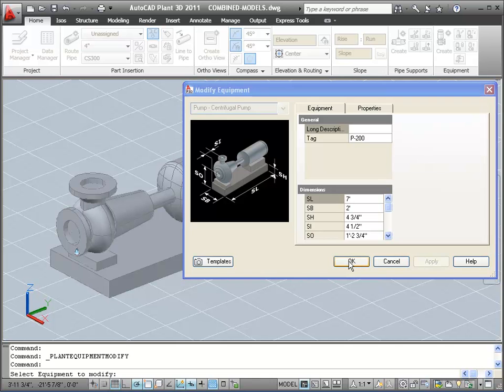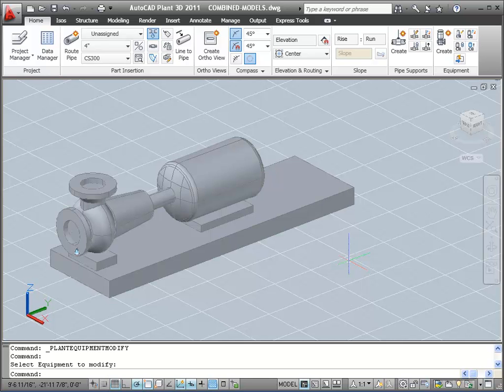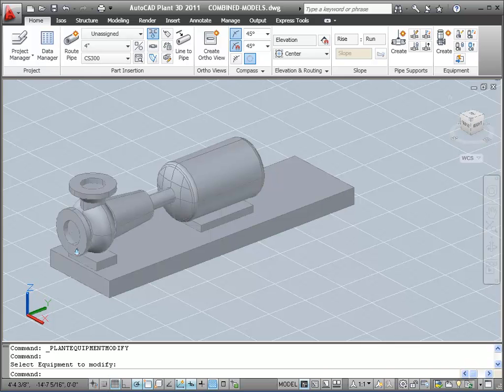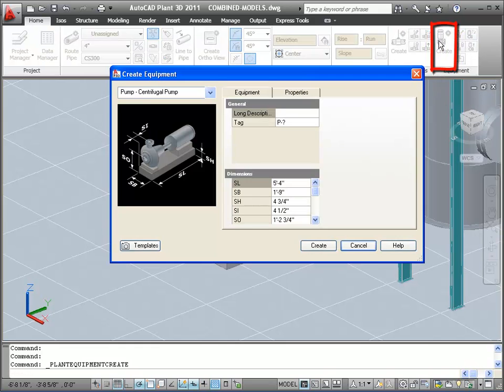We'll now take a look at building equipment from Primitives. In particular, we'll take a look at creating a horizontal vessel. I'll zoom out and then select Create Equipment tool, again, from the ribbon.